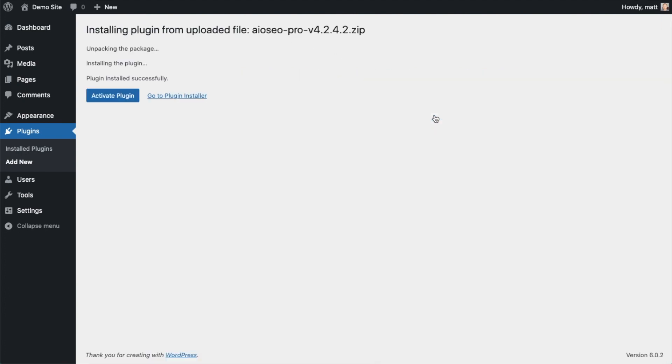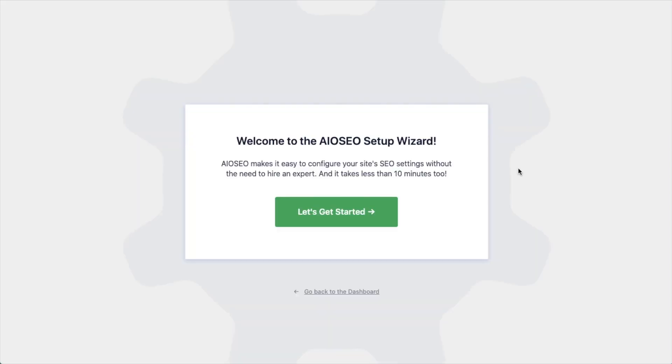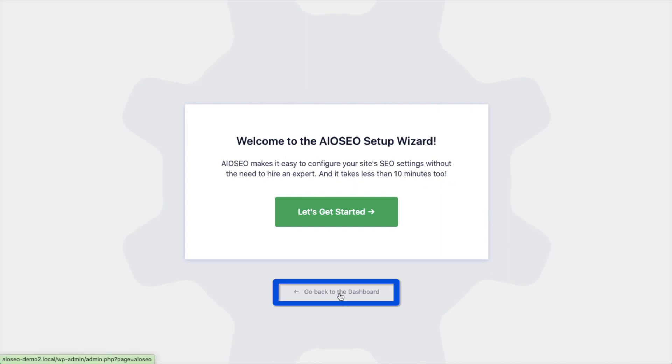After the plugin installs, click the blue button that says Activate Plugin. After activation, the AIOSEO setup wizard will pop up automatically. We have another video that walks you through these steps, but for now we're going to head back to the dashboard.